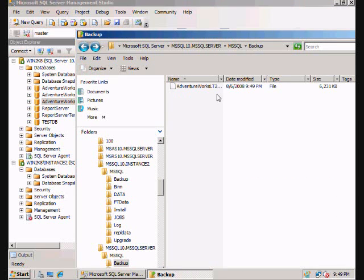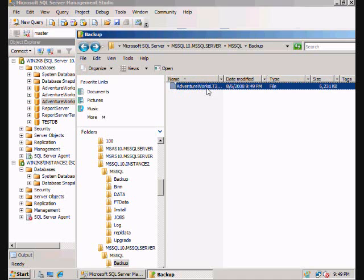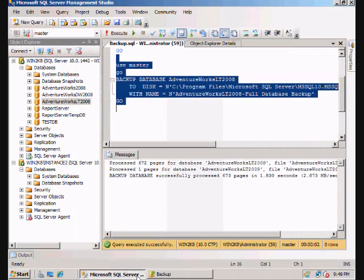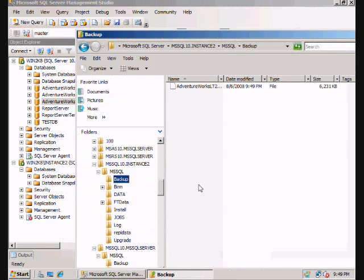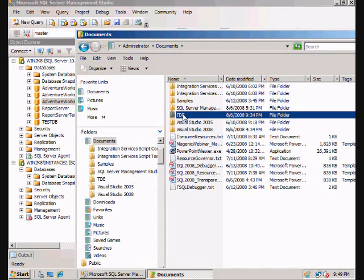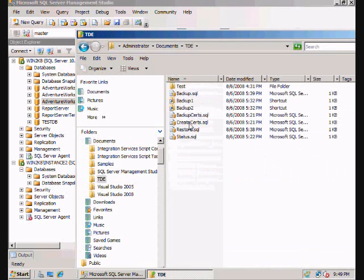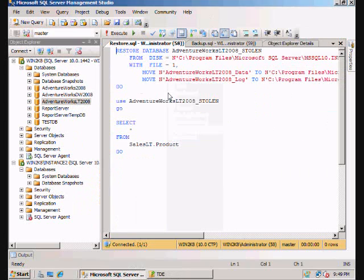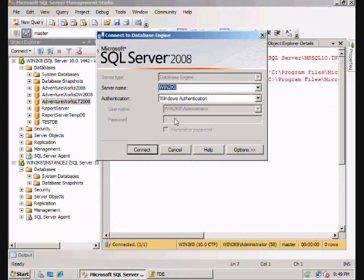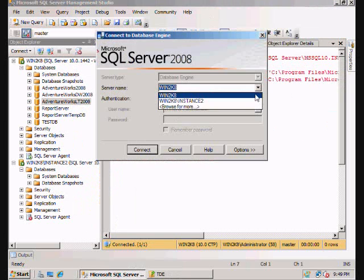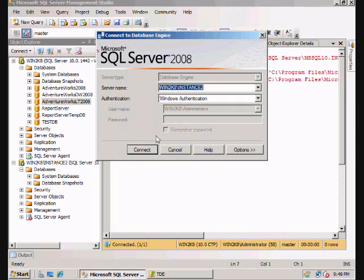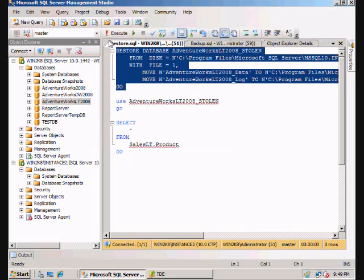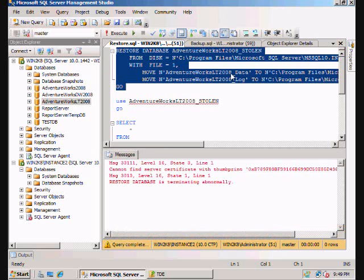So now the thief here comes, copies the file, and what does he try to do? Let's restore it. Make sure I'm on the right instance here, instance 2. And we're going to restore it.